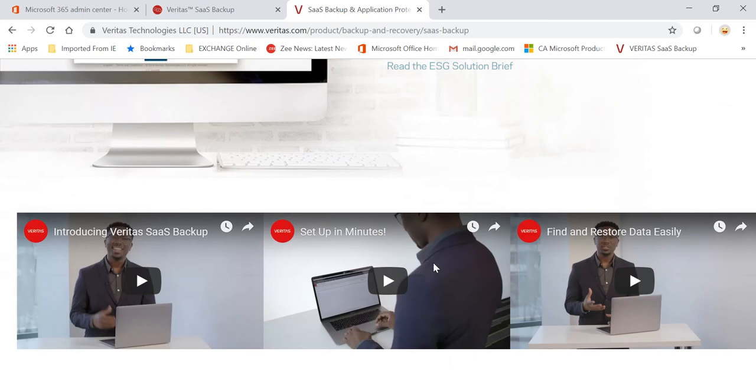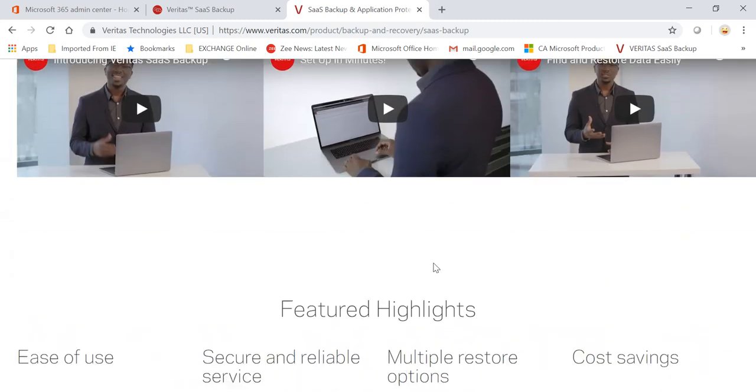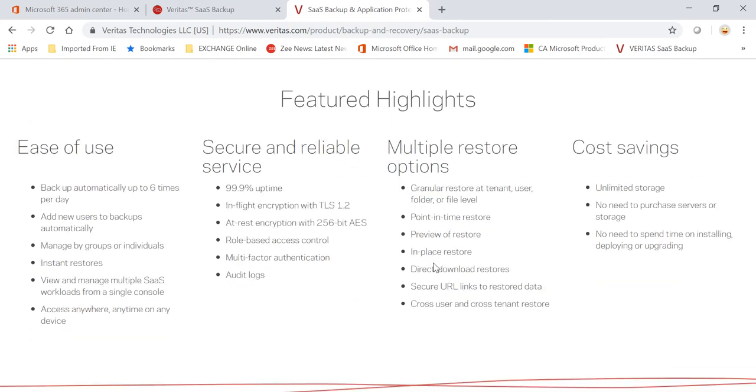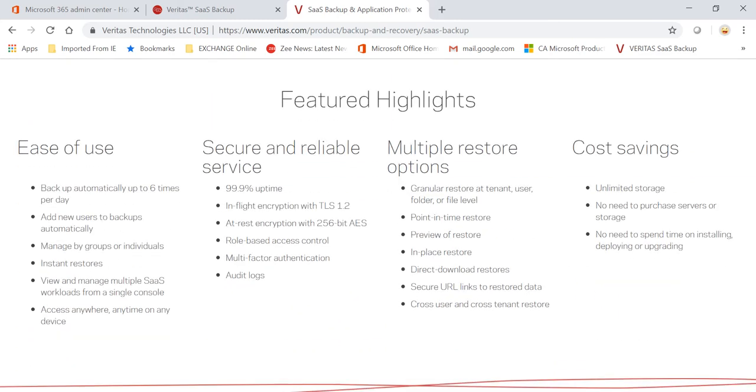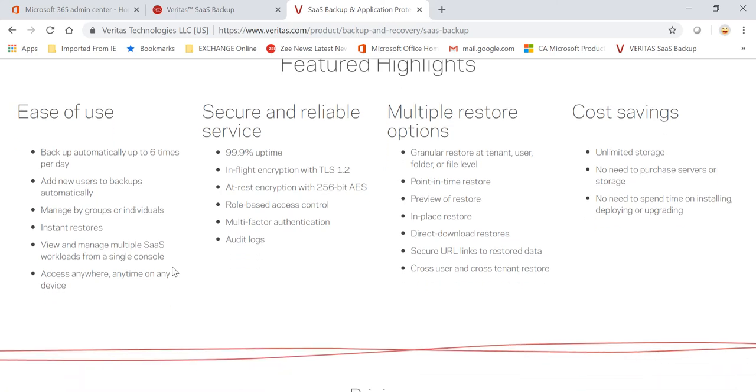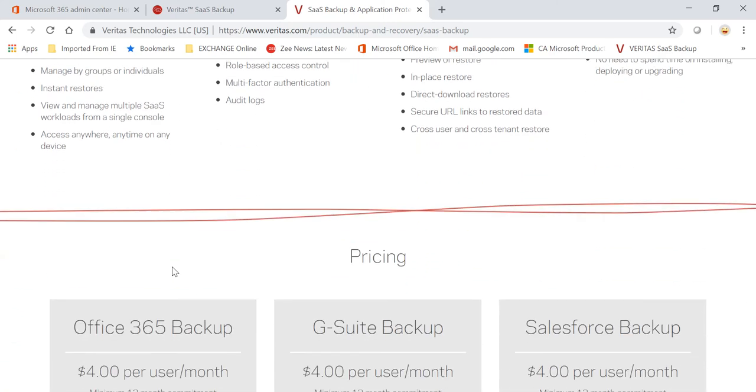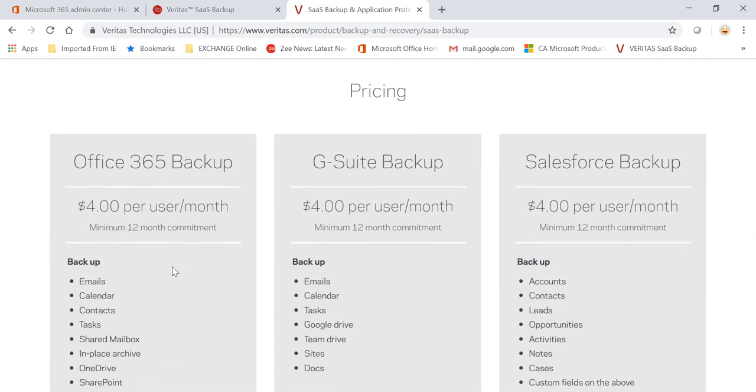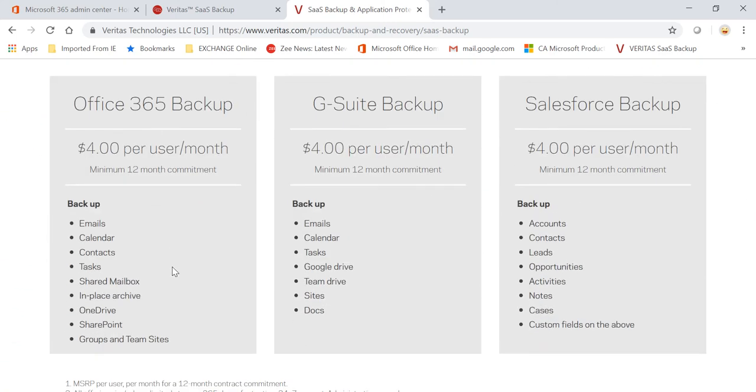That is what it takes to configure this. It will synchronize, and the good thing is, as I said, you don't have to manage anything. It will back up the data automatically for you six times, so almost every four hours in a day. You can always add new users to back up automatically, you can manage them, and in case you need to restore, you can restore.